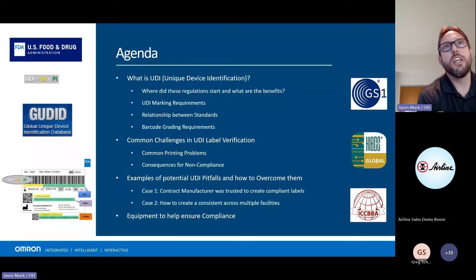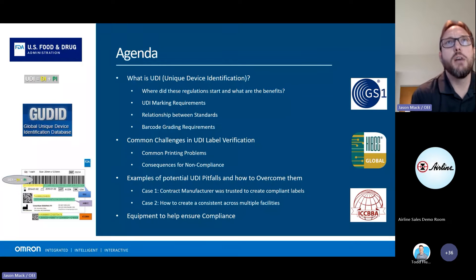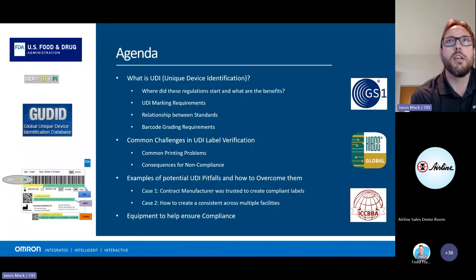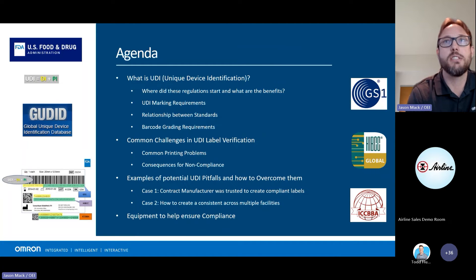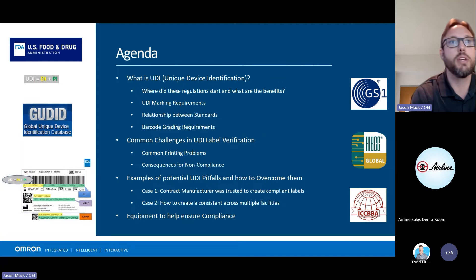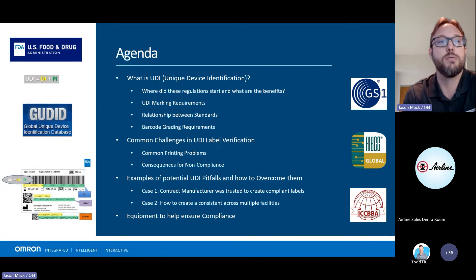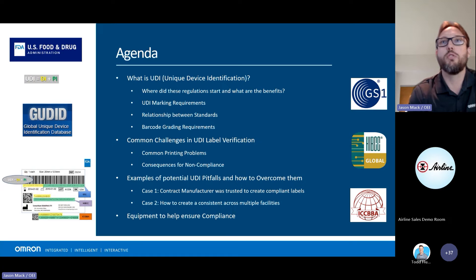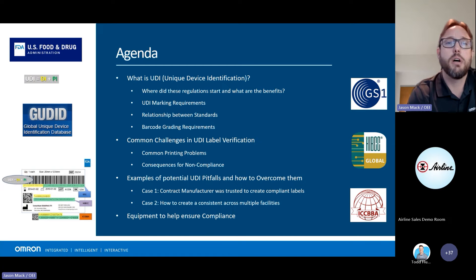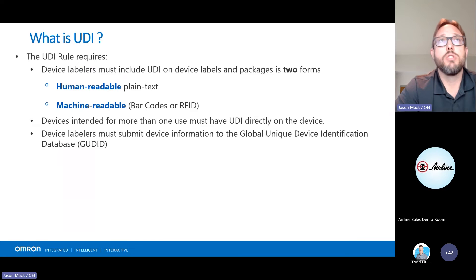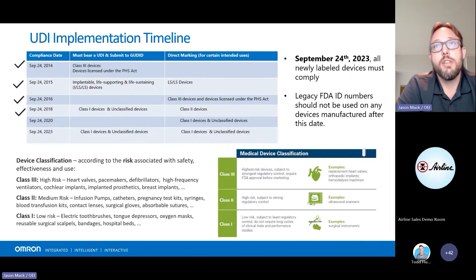So, a little agenda here today. First, we're going to level set on what UDI is, where it came from, why it exists, and how it is going to make everything a lot better as we finally close in on these dates. Then we'll go into some of the challenges that come along with creating UDI labels — anything from the full UDI information to just simple printing problems that people face.